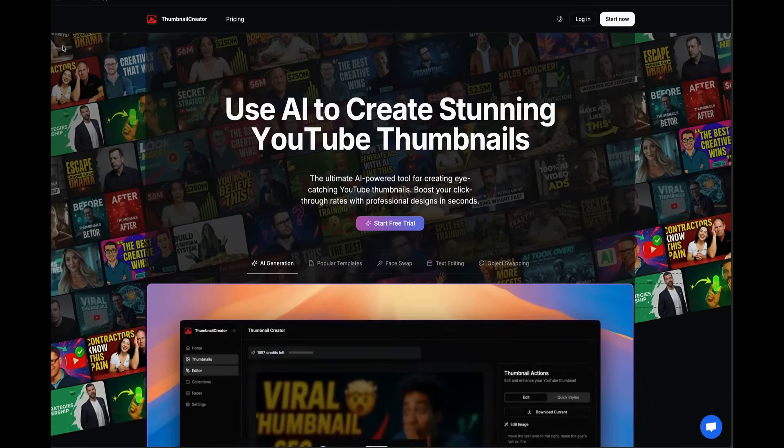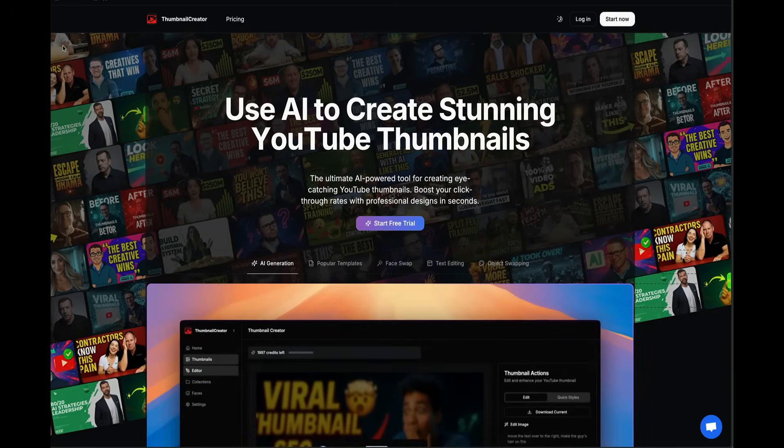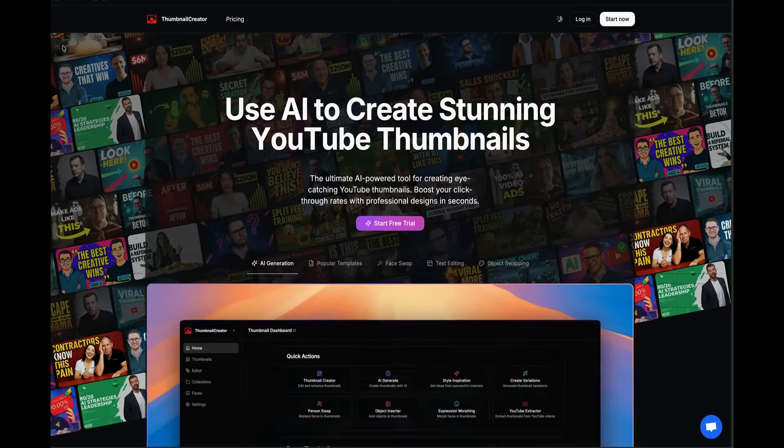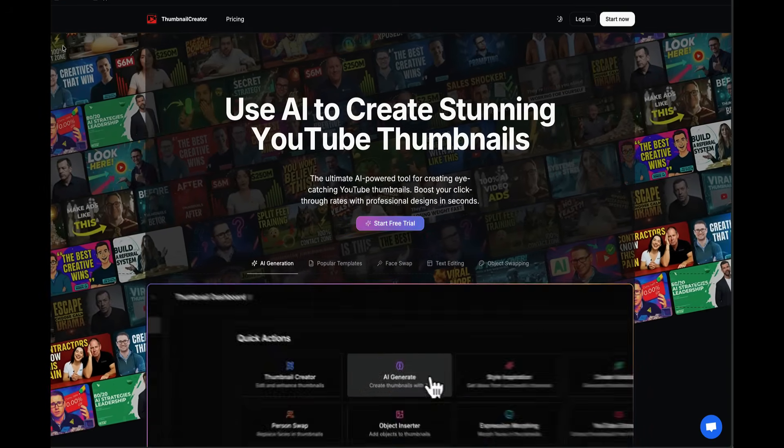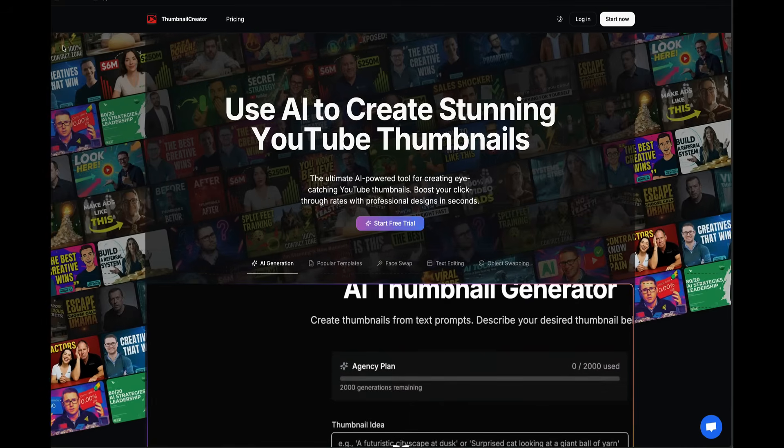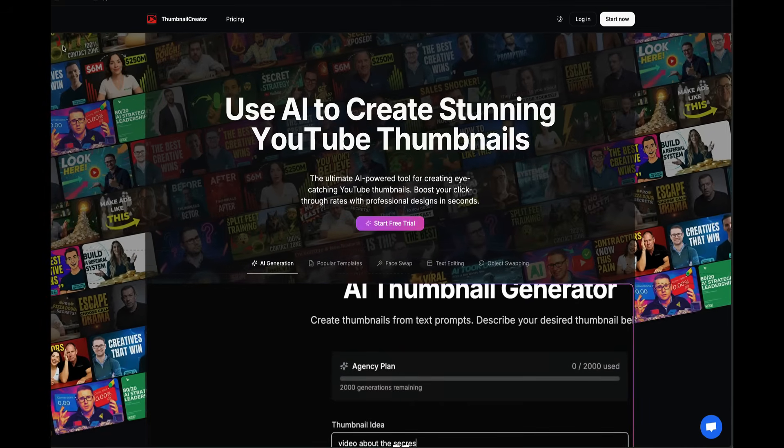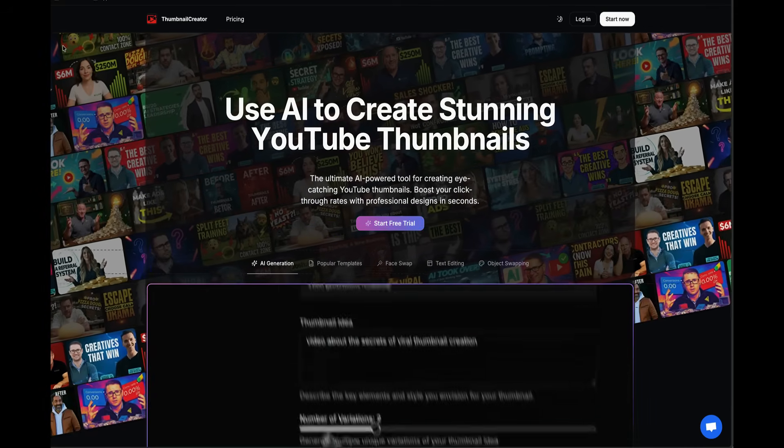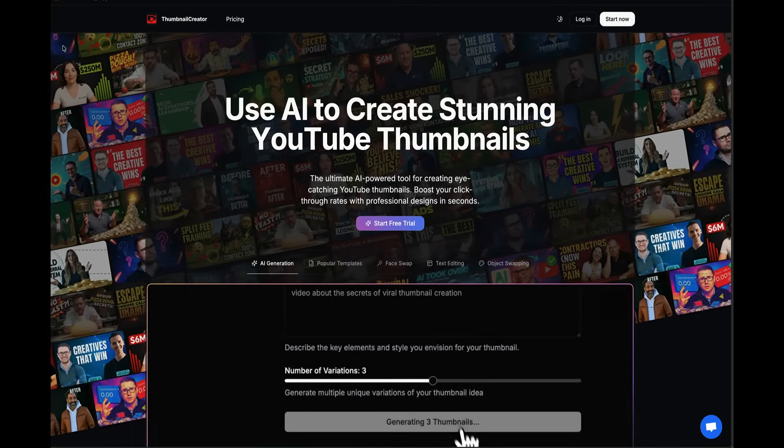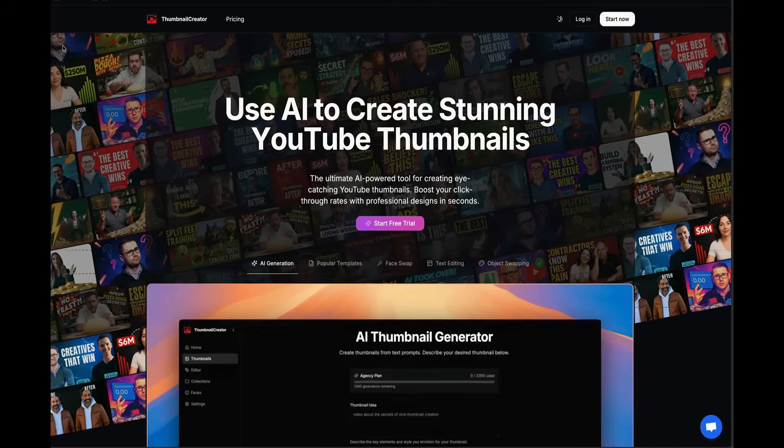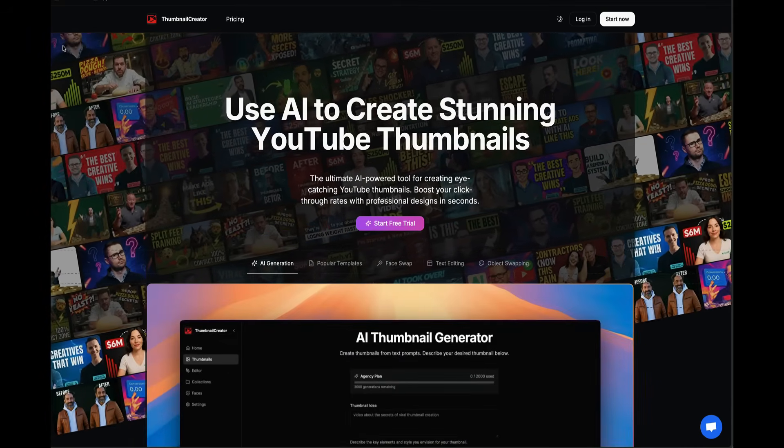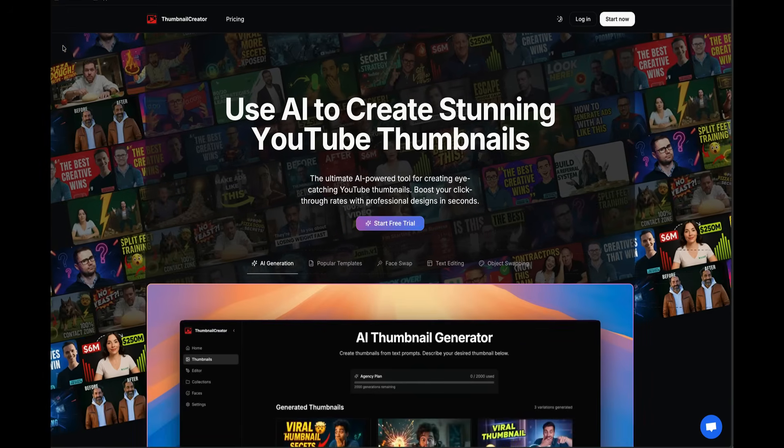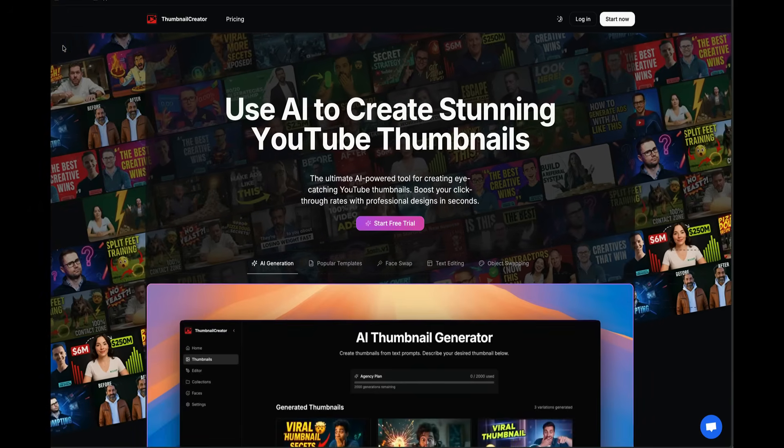In today's video, I'm going to show you a complete beginner's guide of ThumbnailCreator.com. I'm going to show you my favorite tips, tricks, and hidden features allowing you to leave this video as a ThumbnailCreator.com expert. Let's get started.